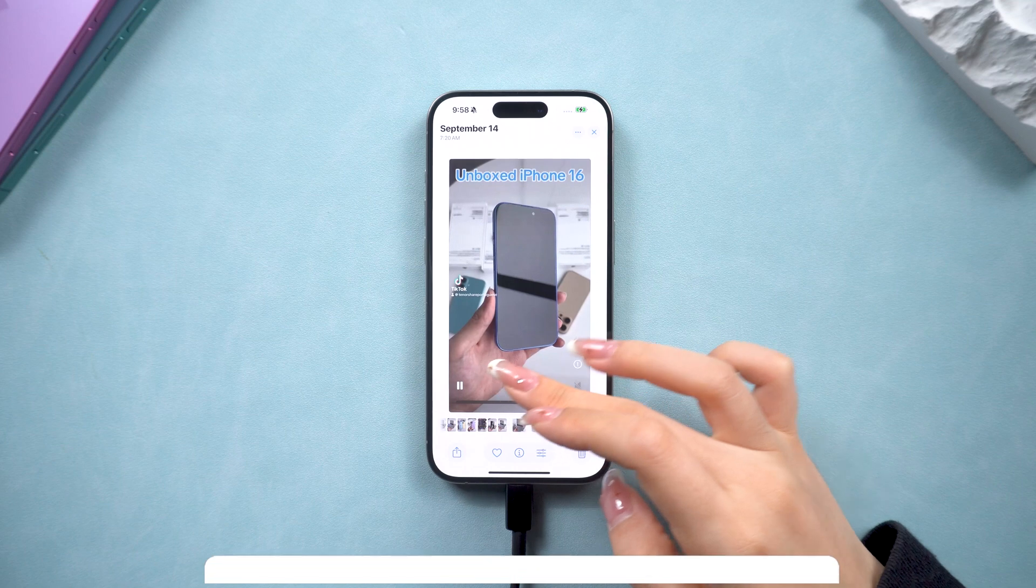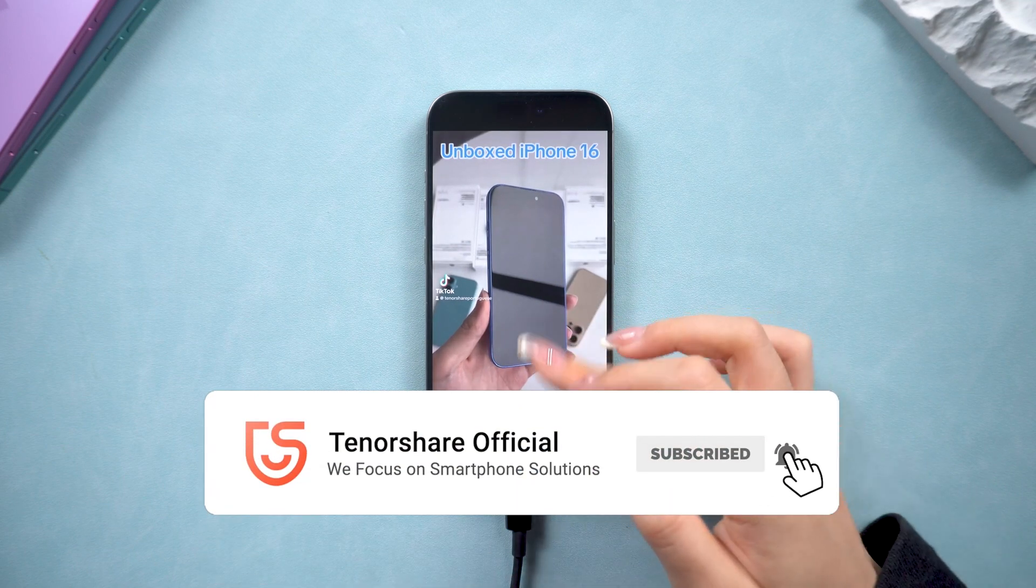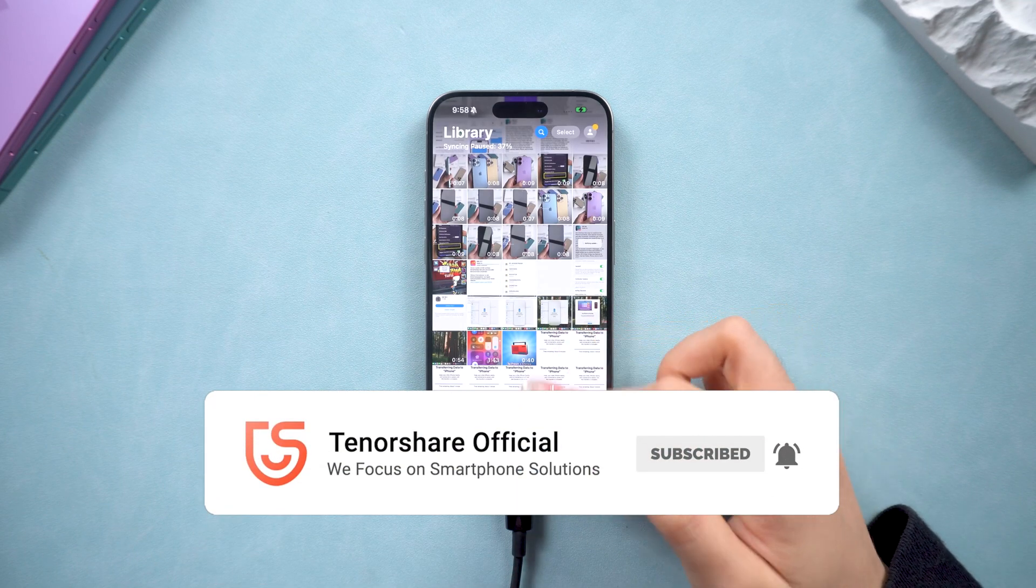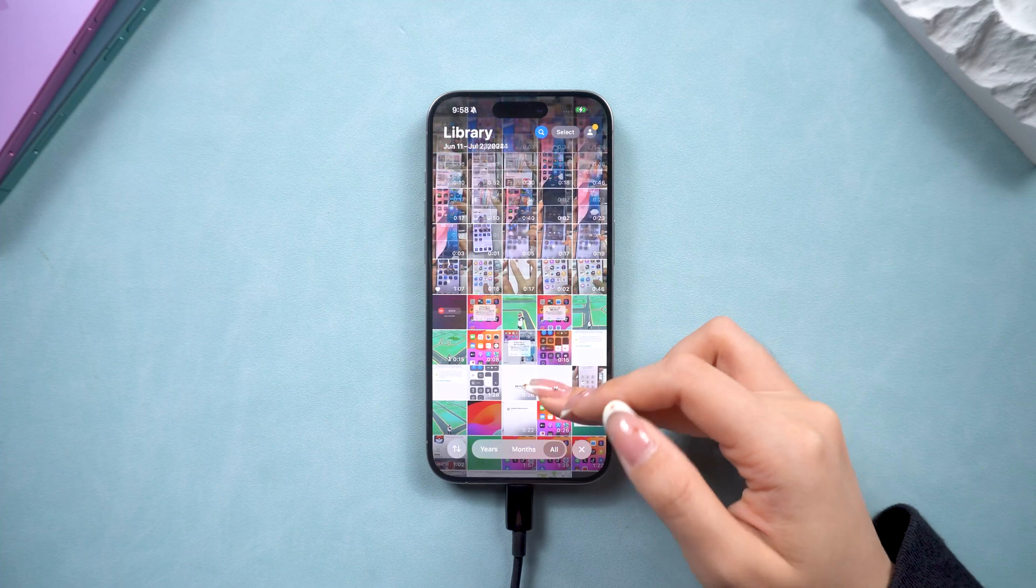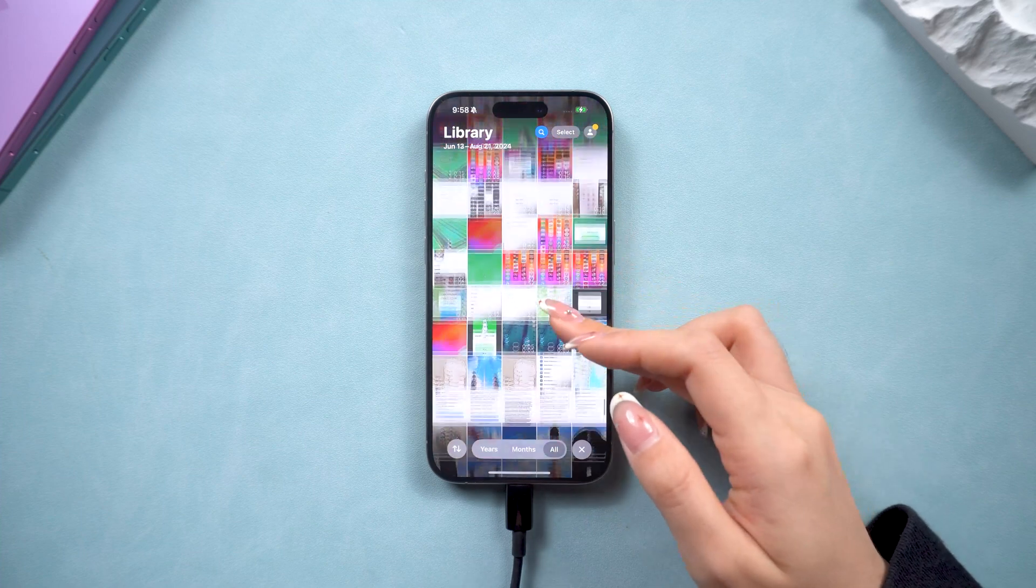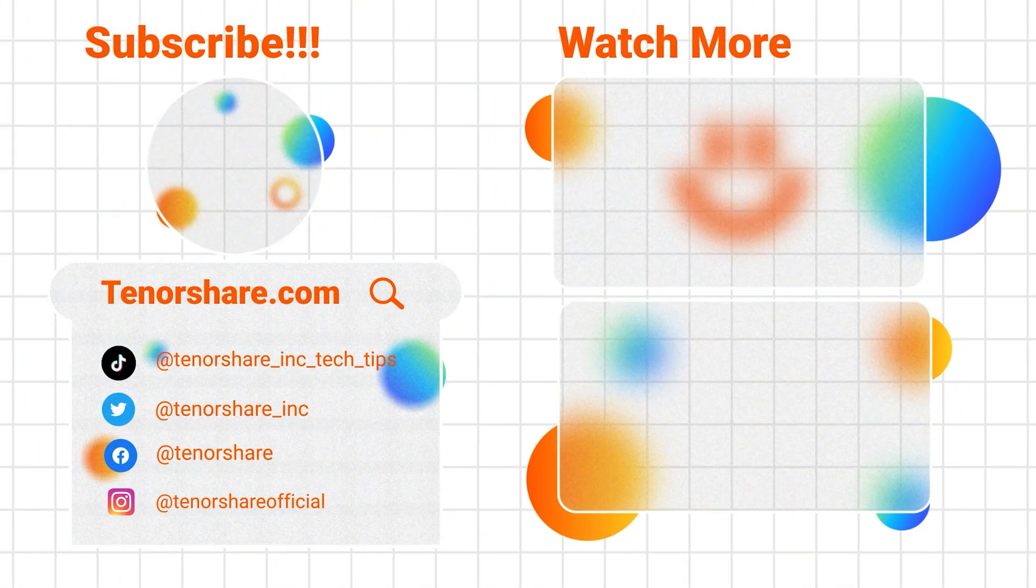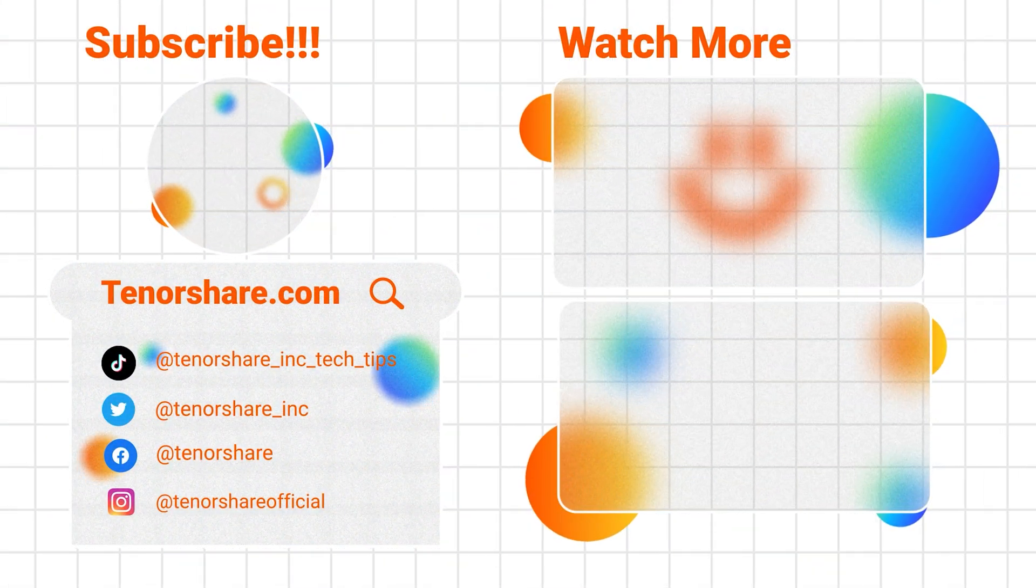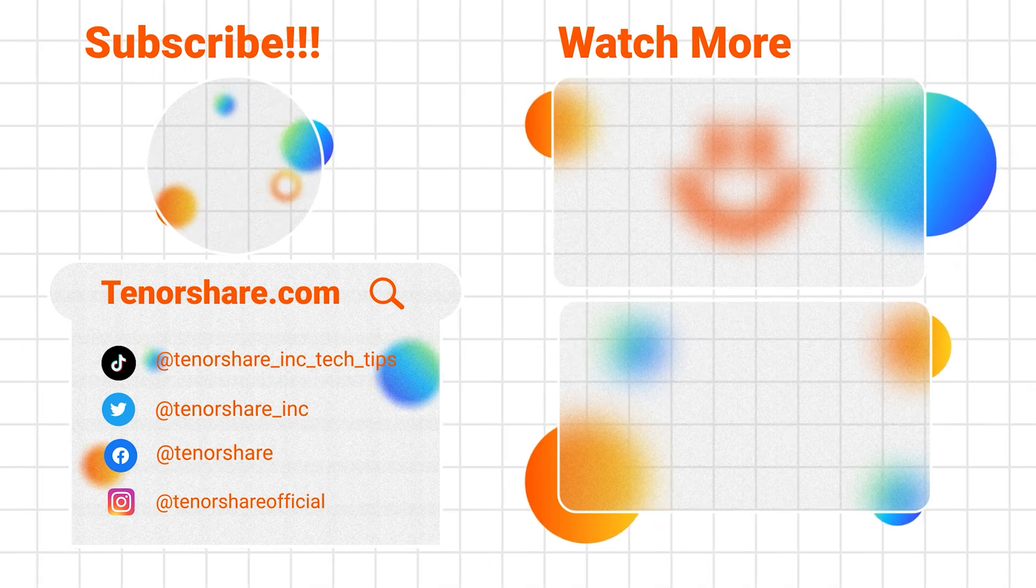If you've found success with any of these solutions, don't forget to hit the like button and subscribe to our channel for more insightful methods and tricks. If you have any other questions, please leave a comment below. See you in our next video.